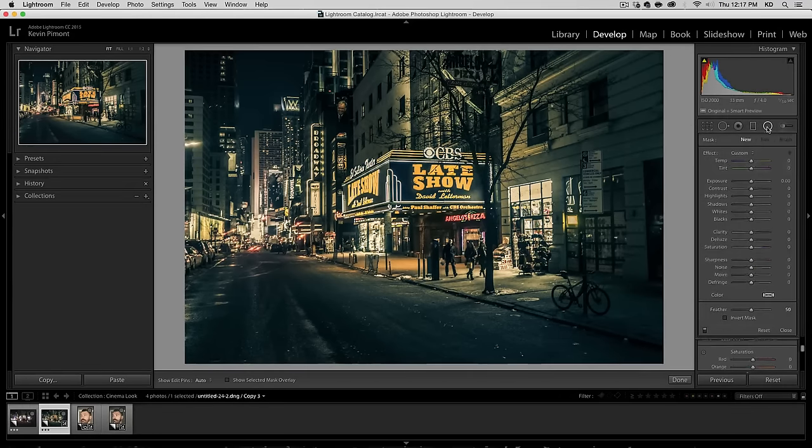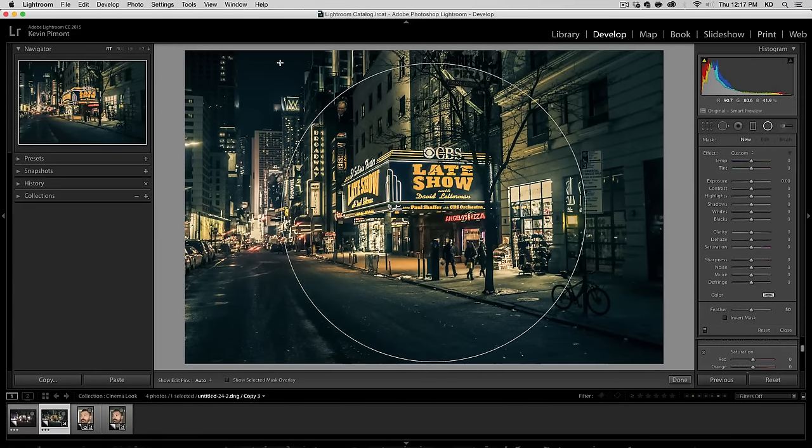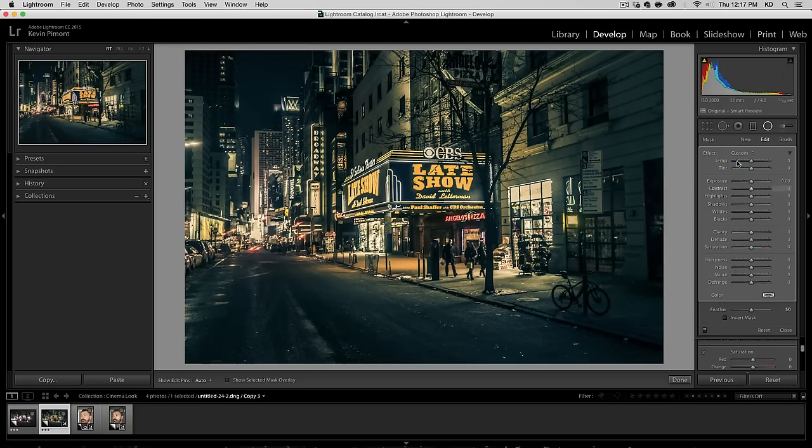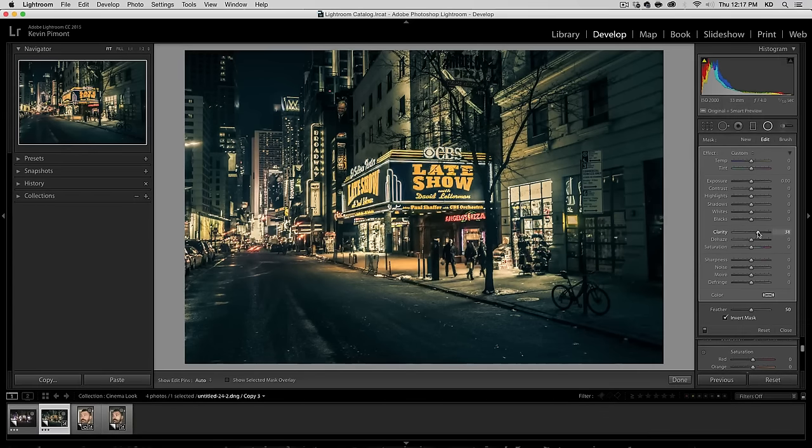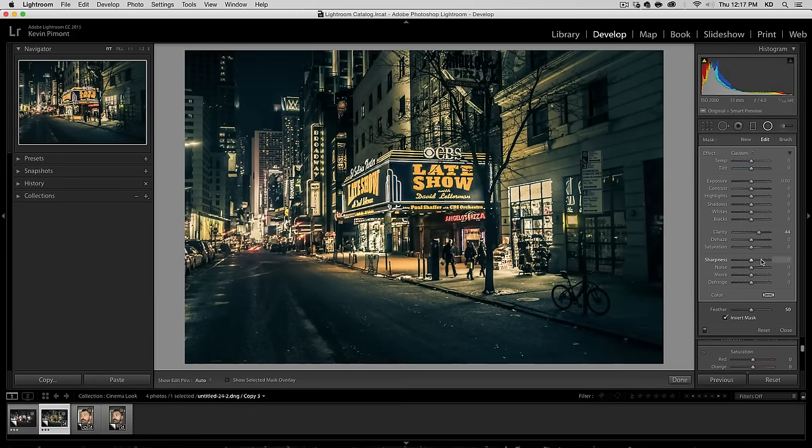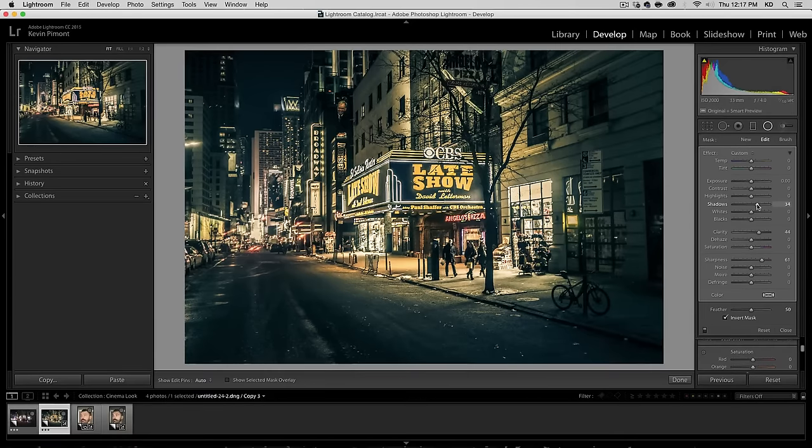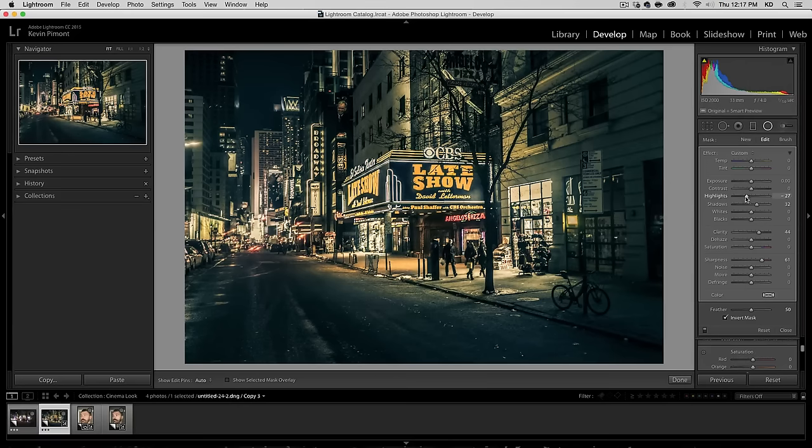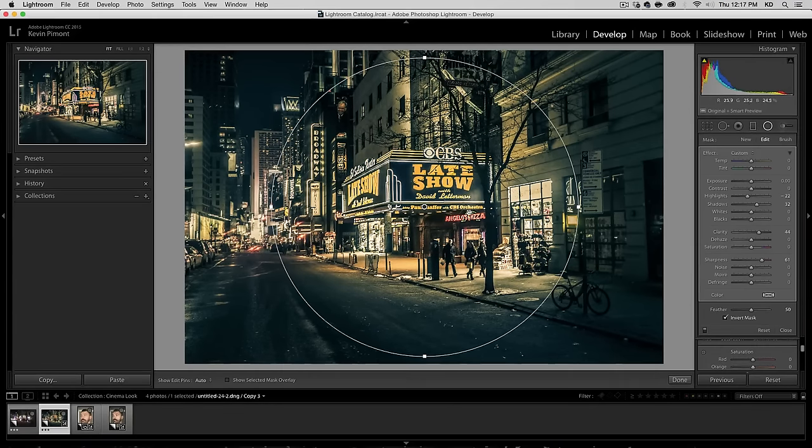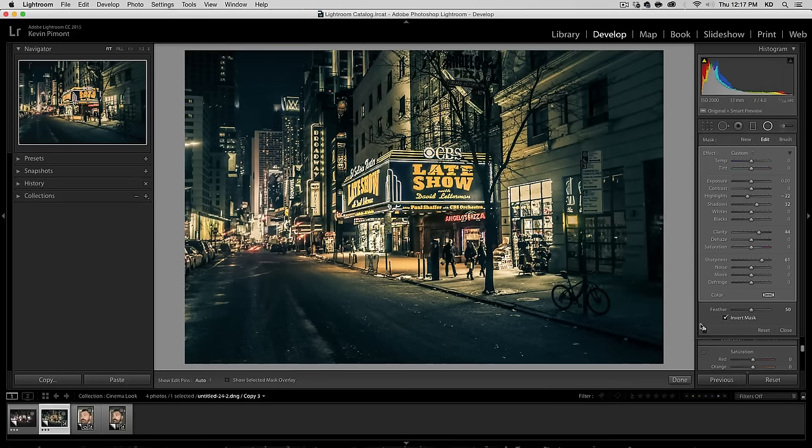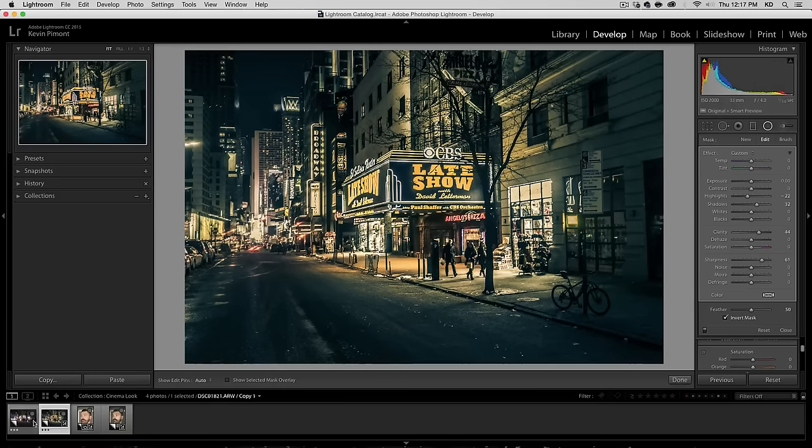And then we can do a radial filter to kind of just go right here. And invert the mask. We want to increase the clarity a little bit, some sharpness, maybe open up the shadows a little bit because it's a little dark and lower the highlights. Let's see what that's before after. It's pretty nice. Kind of put some focus there.